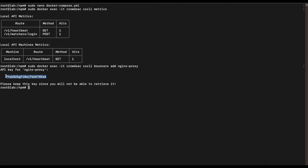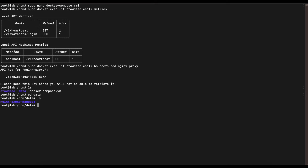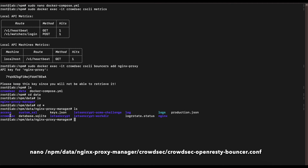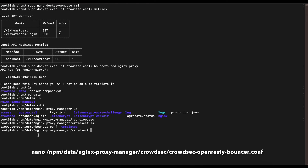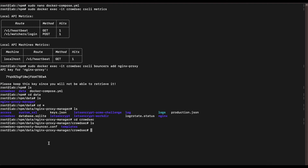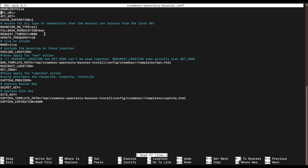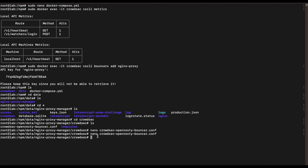Now cd into the data folder where the Nginx Proxy Manager files are stored, then cd into the crowdsec directory. In there you'll find two items: a configuration file and a templates directory. We're going to focus on the configuration file. Open it with nano. If you don't remember the IP address of your CrowdSec Docker container, exit and open the docker-compose.yml file to look it up.